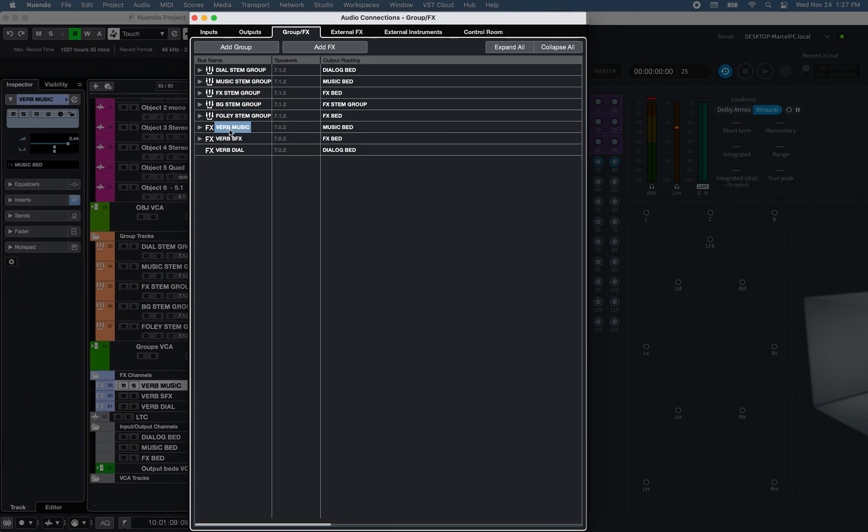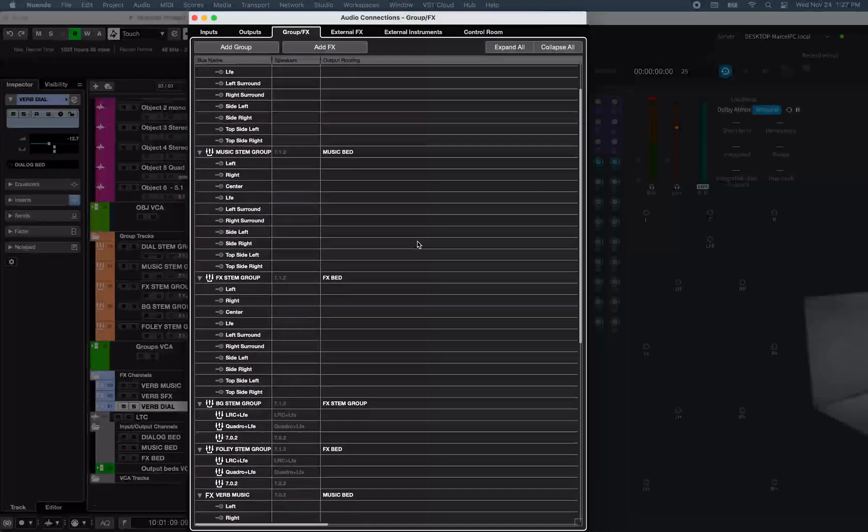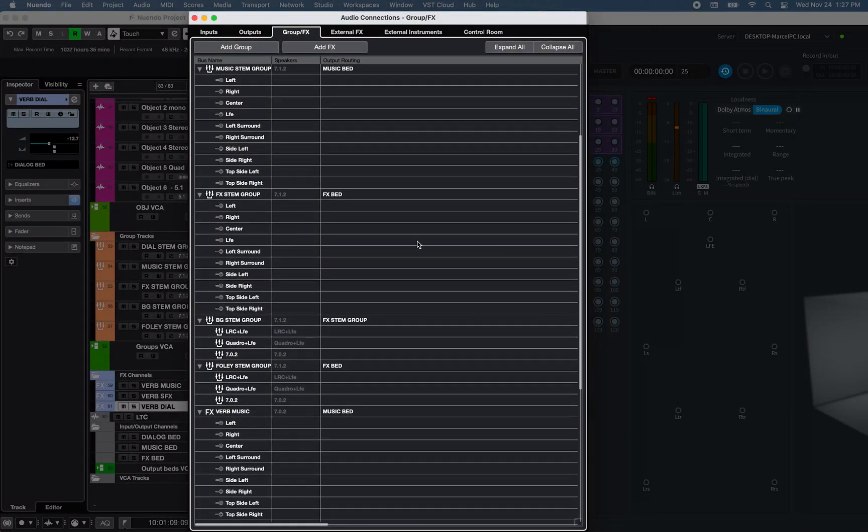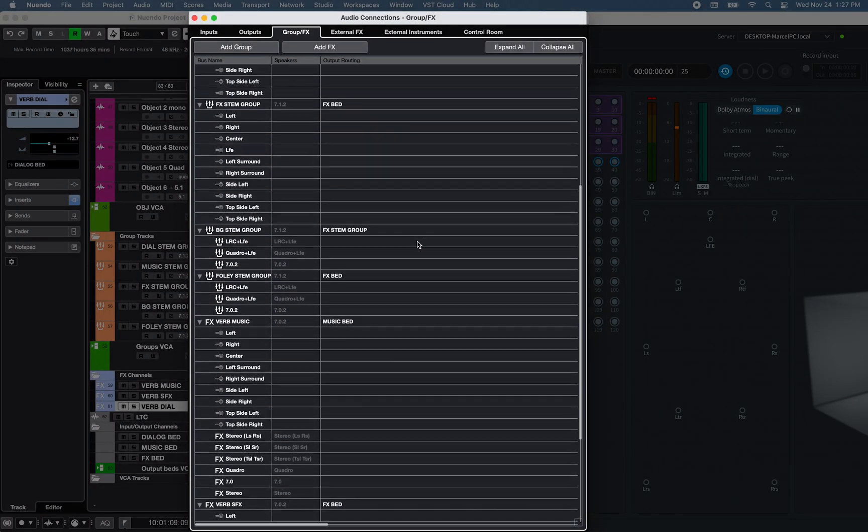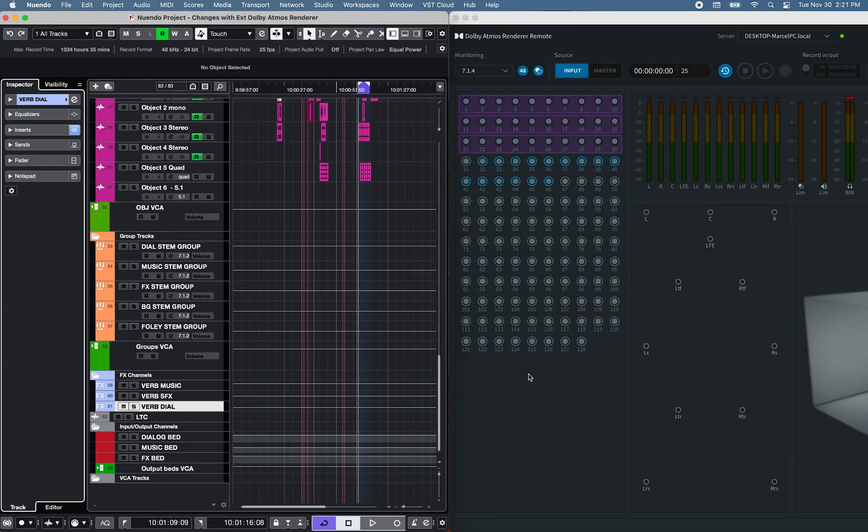We also have three 7.0.2 FX channels, with reverb plugins, routed to the Music, FX, and Dialog Output Buses. Child Buses were also added to each Group and FX channels in this project.